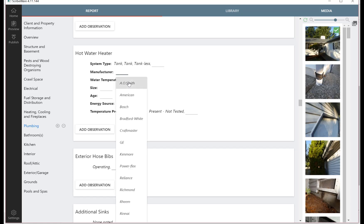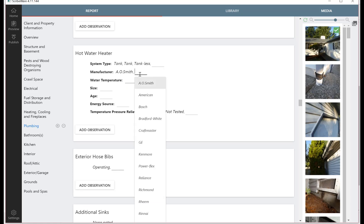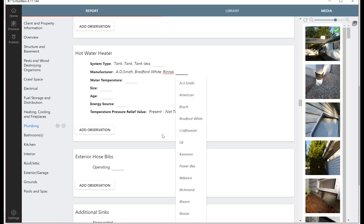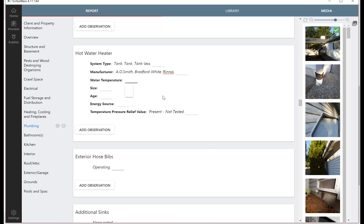They're made by A.O. Smith, Bradford White, and let's see, maybe Rinnai down here was the tankless one. In Washington State we're required to record the water temperature. I always find that's actually really confusing when there's three water heaters in a house because it's never totally clear which one is... they could be three different temperatures.